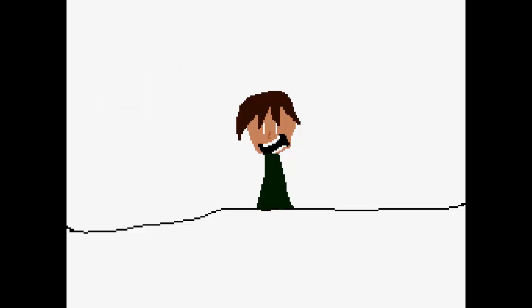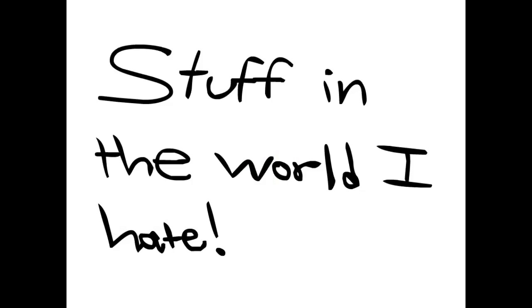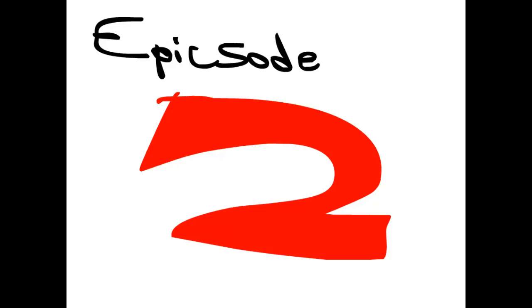So let's just shut up and get on with the subject. So, this is Stuff in the World I Hate, Episode 2.